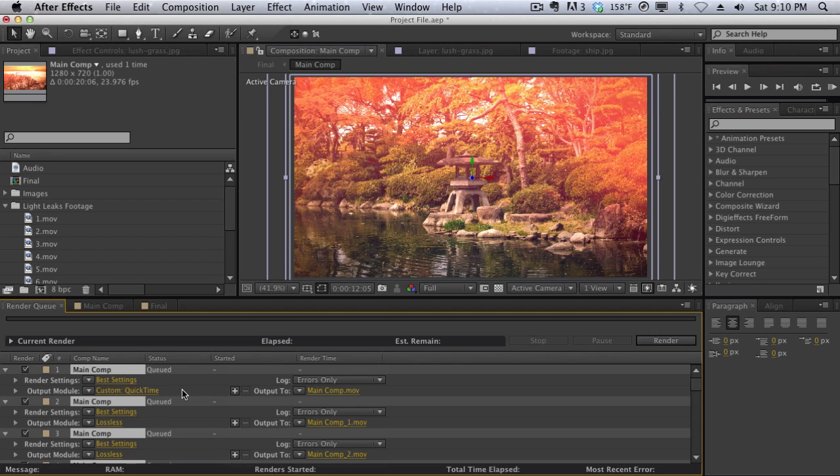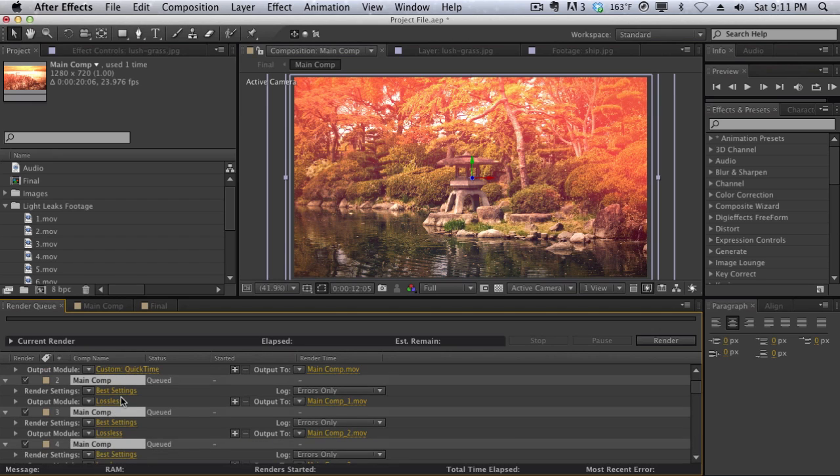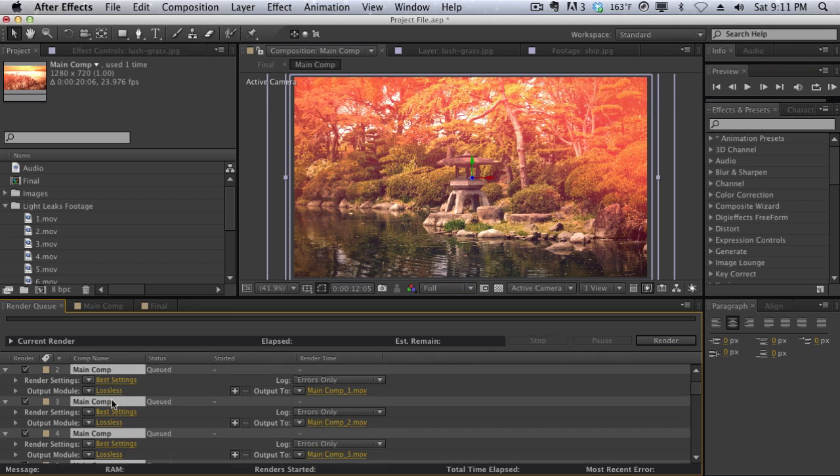So at first I started to do it all manually. I went into the second composition, changed the output module, went to the third, and changed the output module. Until I got fed up with it, and then I decided to search it up on the creative cow.